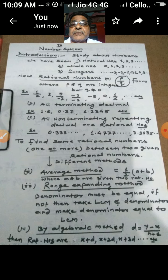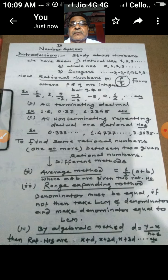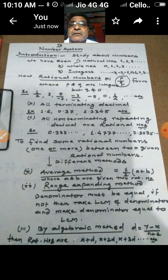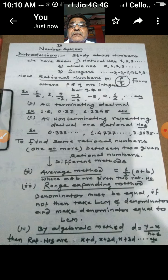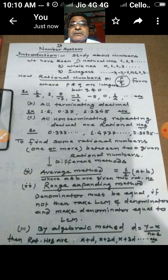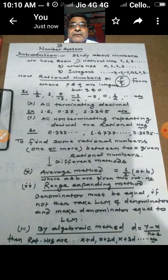As for 0, it can be written as 0/1, 0/2, 0/3 — writing anything in the denominator below 0 doesn't change the value; it is always 0. Since 0 can be expressed in p/q form, 0 is also a rational number. So we can say all natural numbers, all whole numbers, and all integers are rational numbers. In addition to these, there are many more numbers of the form p/q.